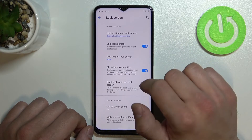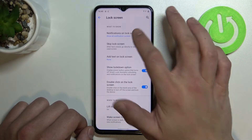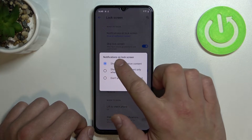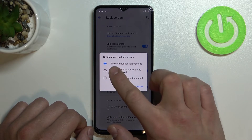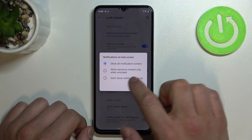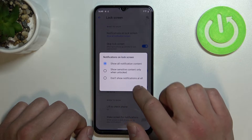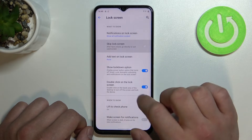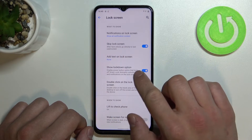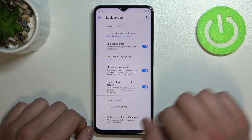You can also manage lock screen settings. For example, you can select notifications on lock screen to show all notification content, show sensitive content only when unlocked, or don't show notifications at all. You can enable or disable skip lock screen, show lockdown option, and double click on the lock screen.